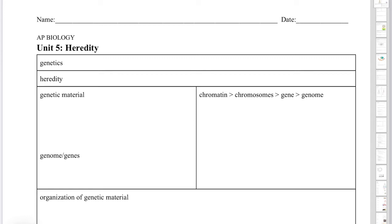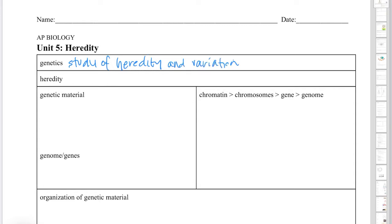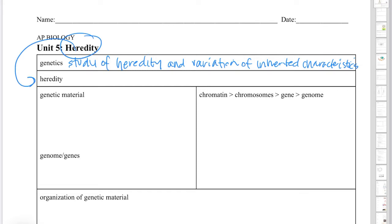Hello APBio. In this video I'm going to introduce Unit 5. Unit 5 is our study of heredity, and it is the first of our two units where we study genetics. Genetics is the study of heredity and variation of inherited characteristics.